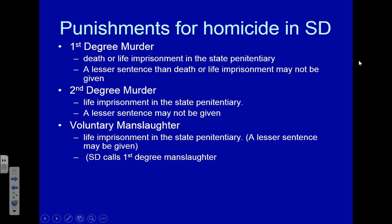With second-degree murder, you can spend the rest of your life in prison but you won't be executed for it. Both are very serious crimes. Voluntary manslaughter is life in prison or less — the judge has discretion. Very often it's not life; it might be 10, 20, or 30 years. I've rarely seen a life sentence for voluntary manslaughter.